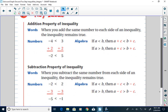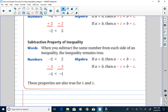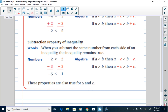We also have the subtraction property of inequality, which says that when you subtract the same number from each side of an inequality, the inequality remains true. If we start with the inequality negative 2 is less than 2, and we subtract 3 from both sides, the resulting inequality is negative 5 is less than negative 1, which is a true statement. These properties are also true for less than or equal to and greater than or equal to.